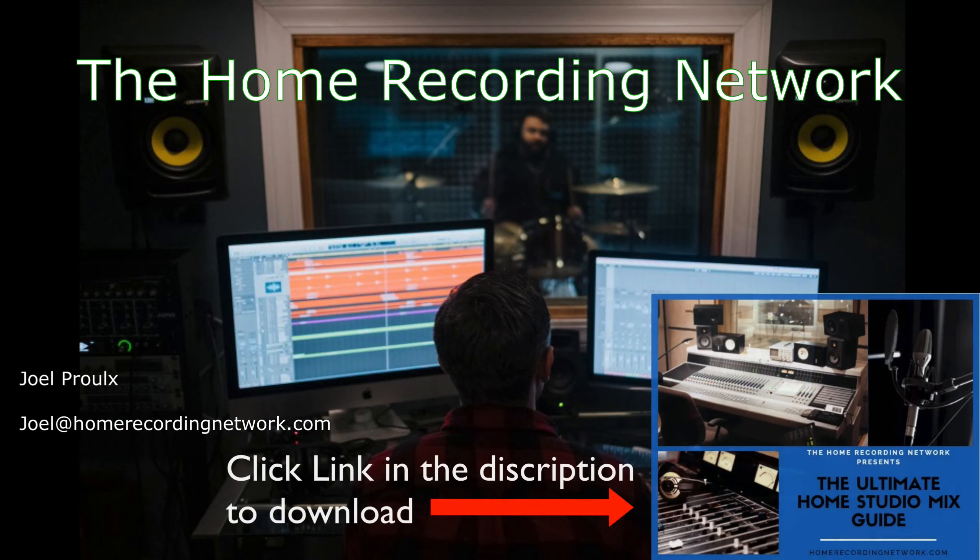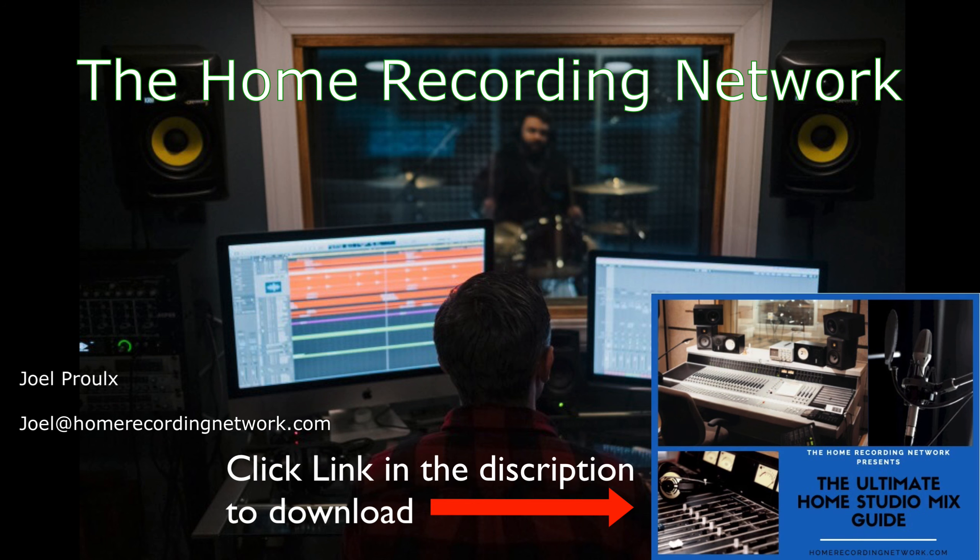Guys, thanks for watching. Make sure to download your free Ultimate Home Studio Mix Guide. I made this for you guys so you could start getting your mixes sounding better. There's a lot of great information in there. And be sure to reach out if you have any questions or if you need any help with your mixes. Thanks!